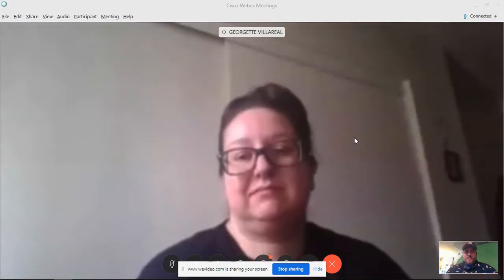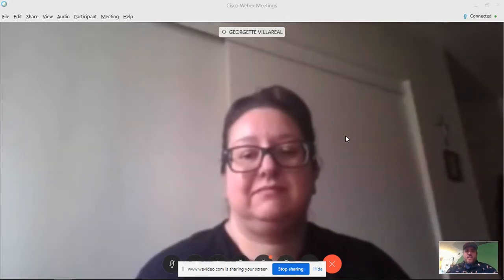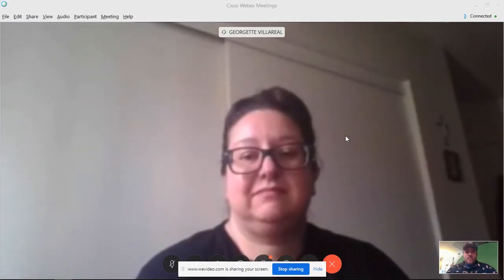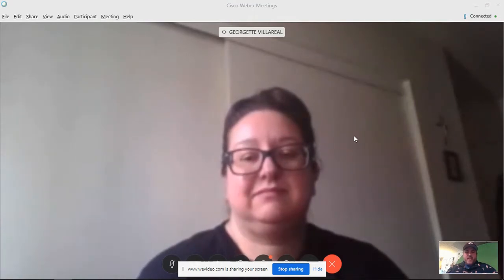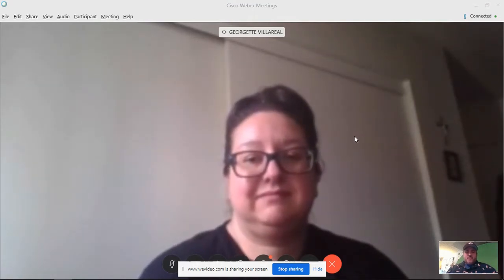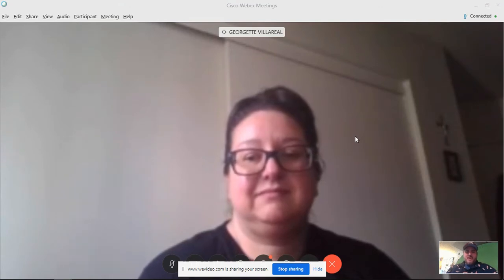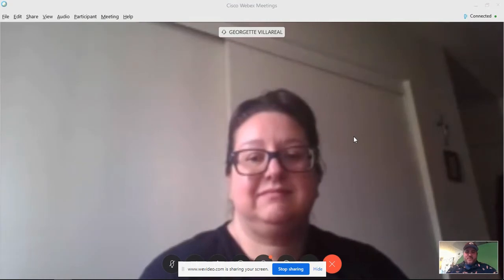That is so awesome. Well, thank you so much for your time today, Mrs. Villarreal. We really appreciate it. And hopefully this screencast will help some of the students, especially at Zimmerman Elementary, be able to access WebEx and spend time seeing the faces of their classmates and great teachers like you.